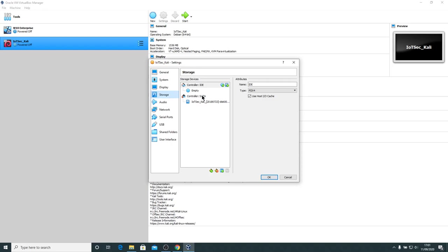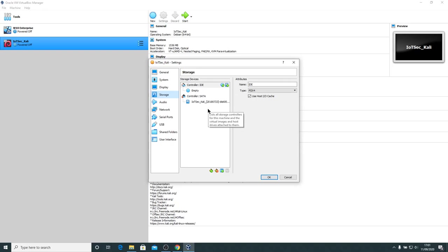Storage. The IDE controller, in other words, the CD-ROM drive is empty. We can see a hard drive here. So this is actually a file on the system. It's a VDI file, but it's the hard drive for the guest operating system.